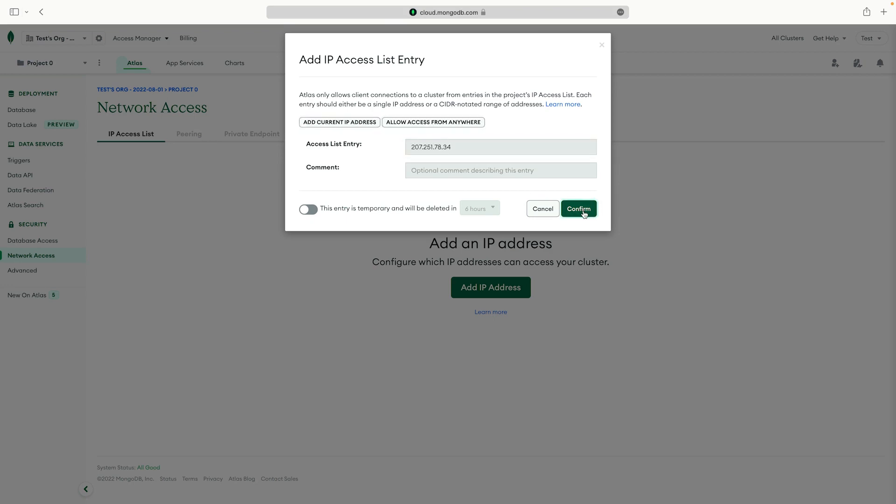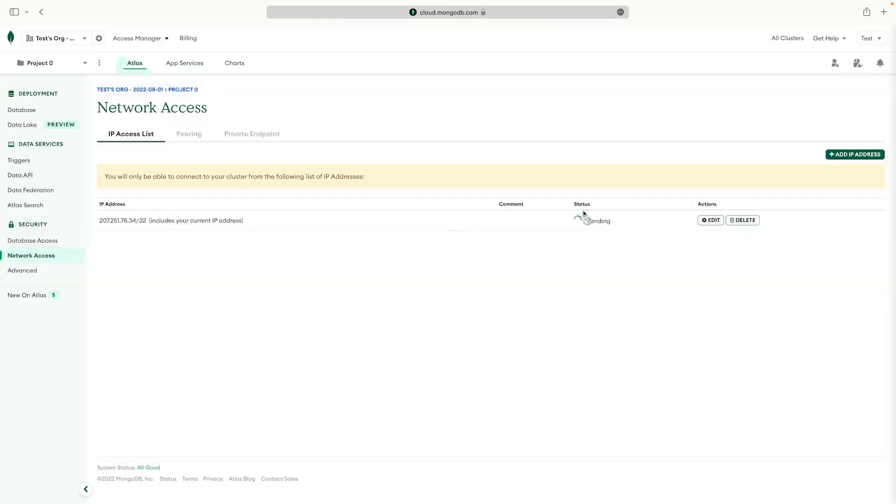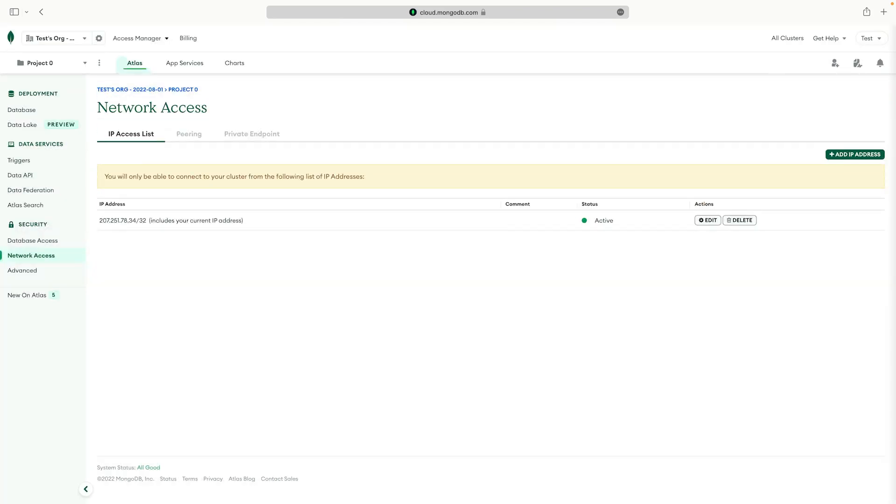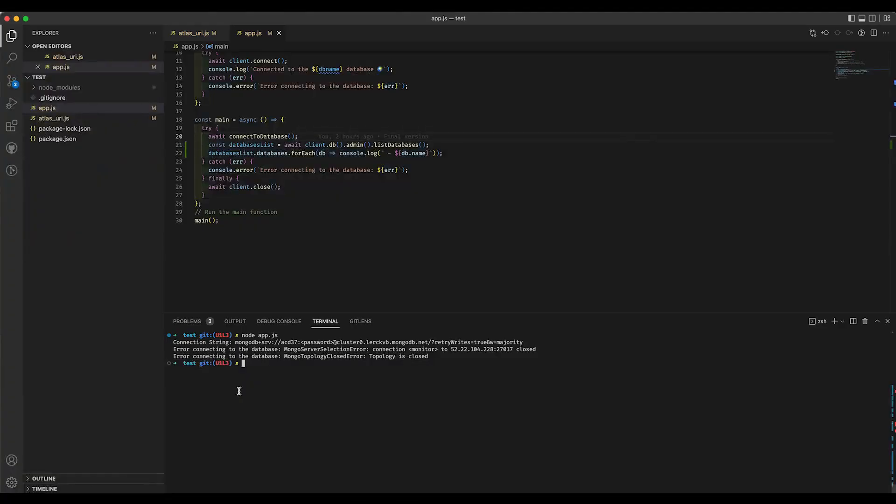Now let's confirm the changes. The changes take about 30 seconds to deploy to our cluster. Now that we have updated our network access, let's run our app again.